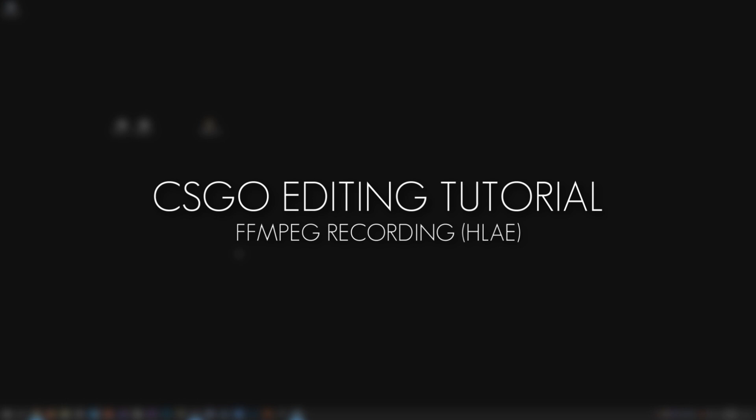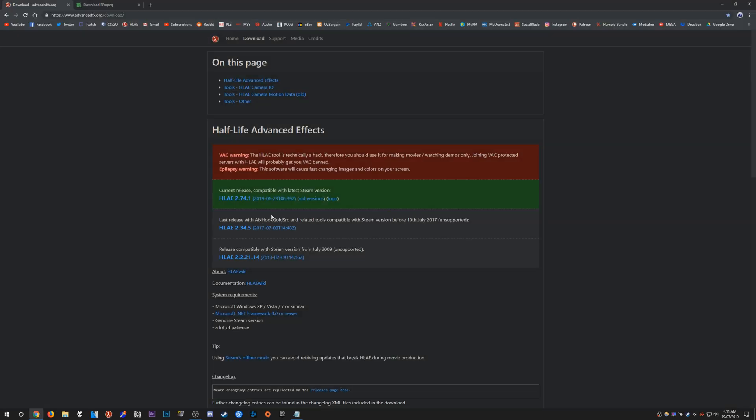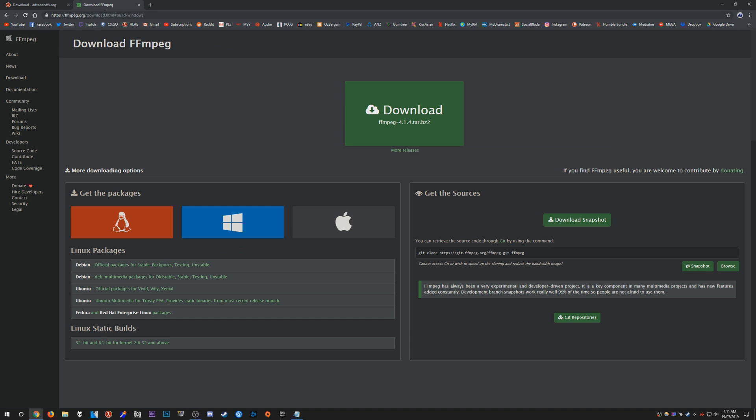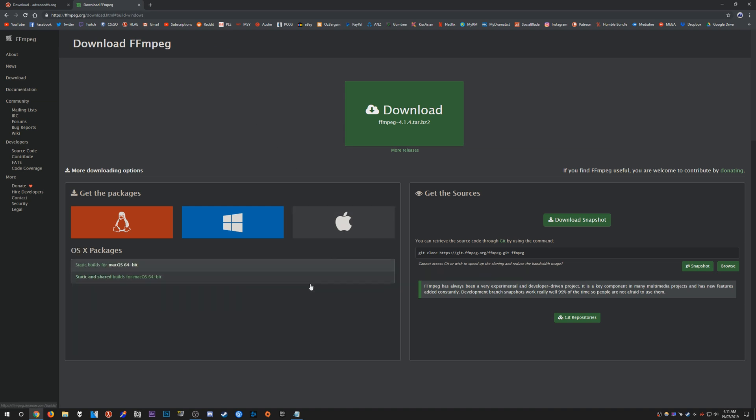Hello everybody, welcome to another CSGO editing tutorial. In this one I'm going to show how to record CSGO with the new FFmpeg feature within HLE. To begin with, we're going to download HLE, so head over to advancedfx.org and download the latest version.